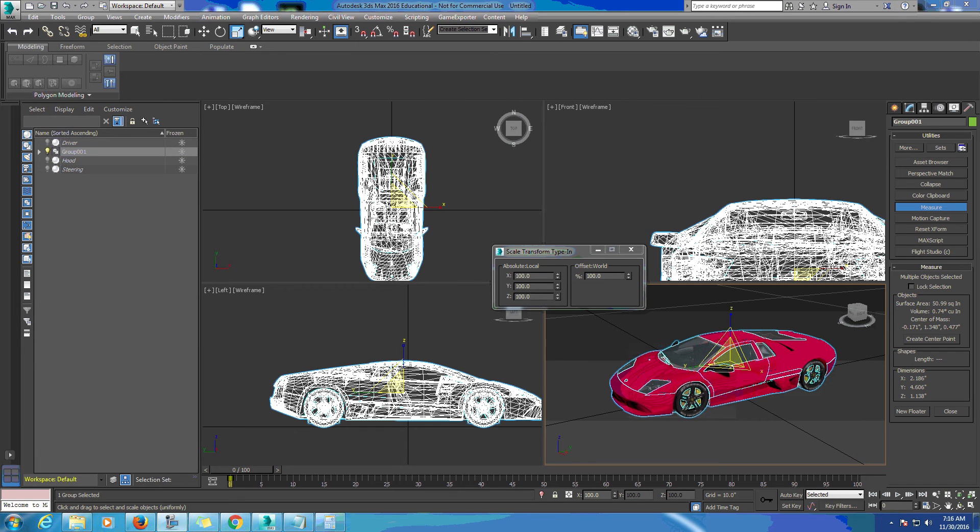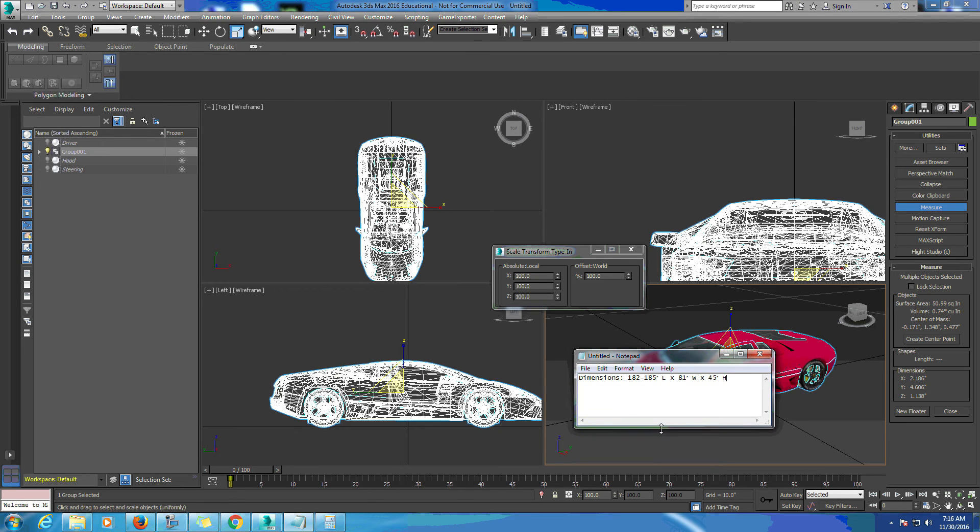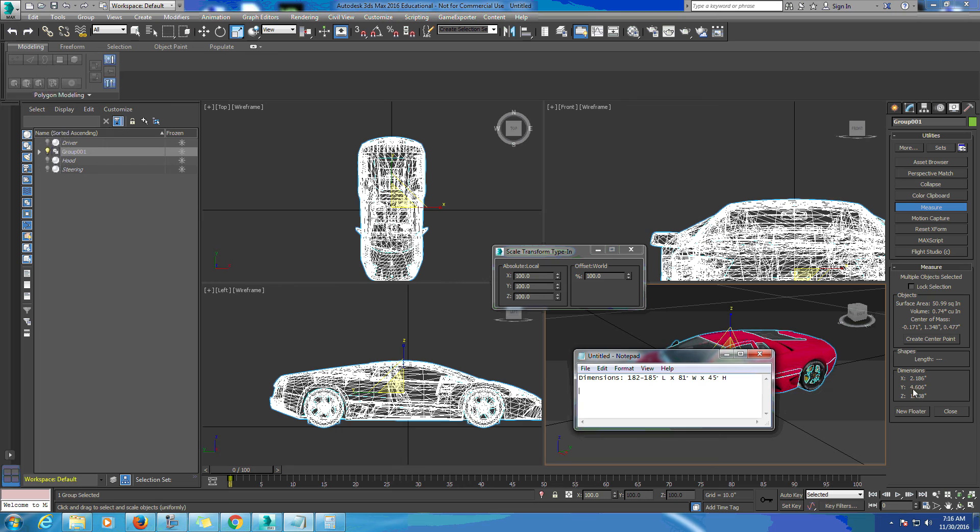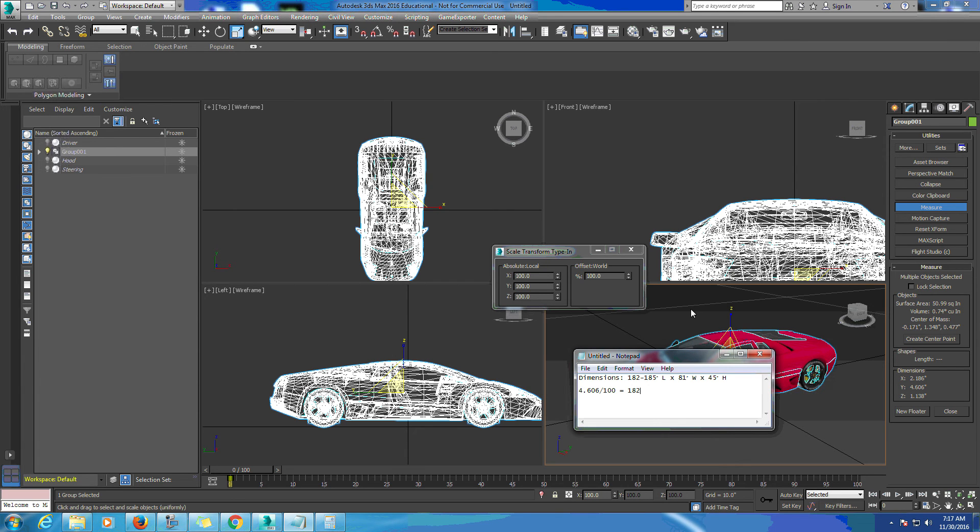To figure out how much we need to scale this, we'll pull up notepad. The equation we're going to use - I'll use the length, the 4.606. The formula we need is 4.606 divided by 100 equals 182 inches (the smaller of the two numbers) over x.